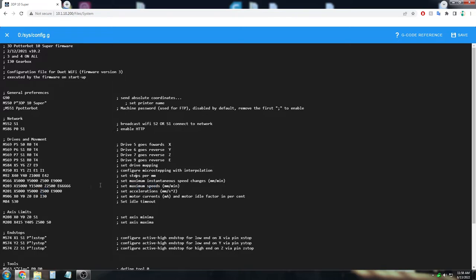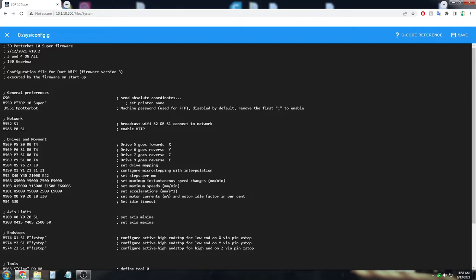you can lower the maximum speed. So perhaps lower this to 1500 instead of 2500. And this number is representative of the steps per millimeter per minute. So 1500 maximum speed change of millimeters per minute.